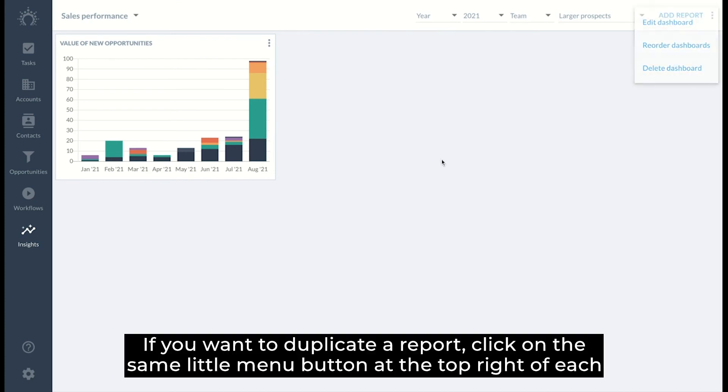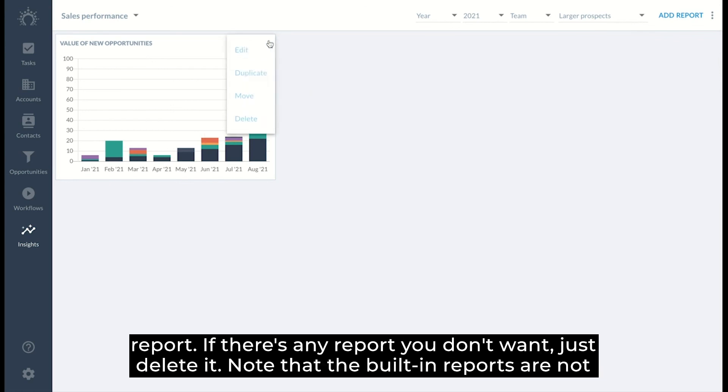If you want to duplicate a report, click on the same little menu button at the top right of each report.